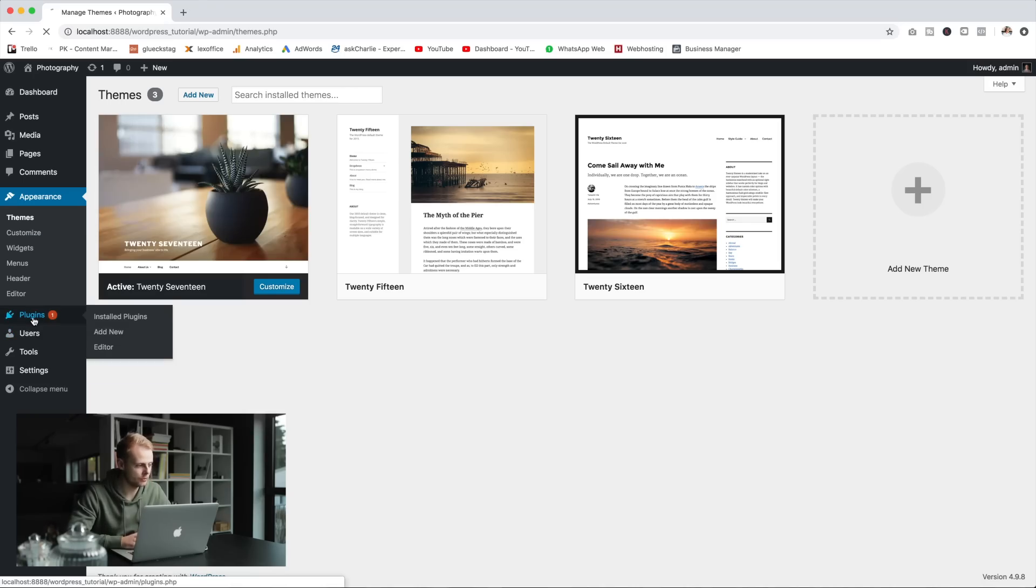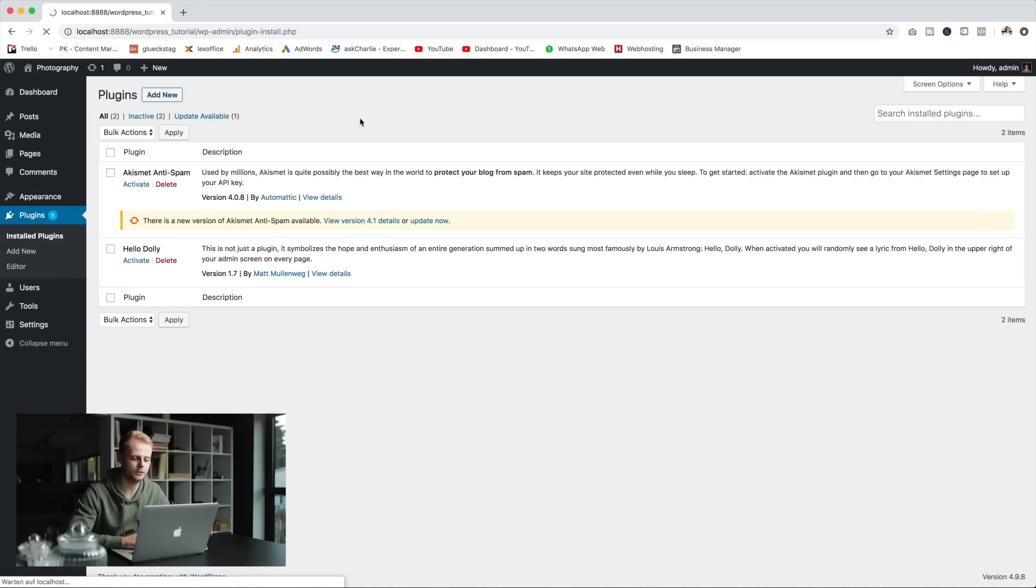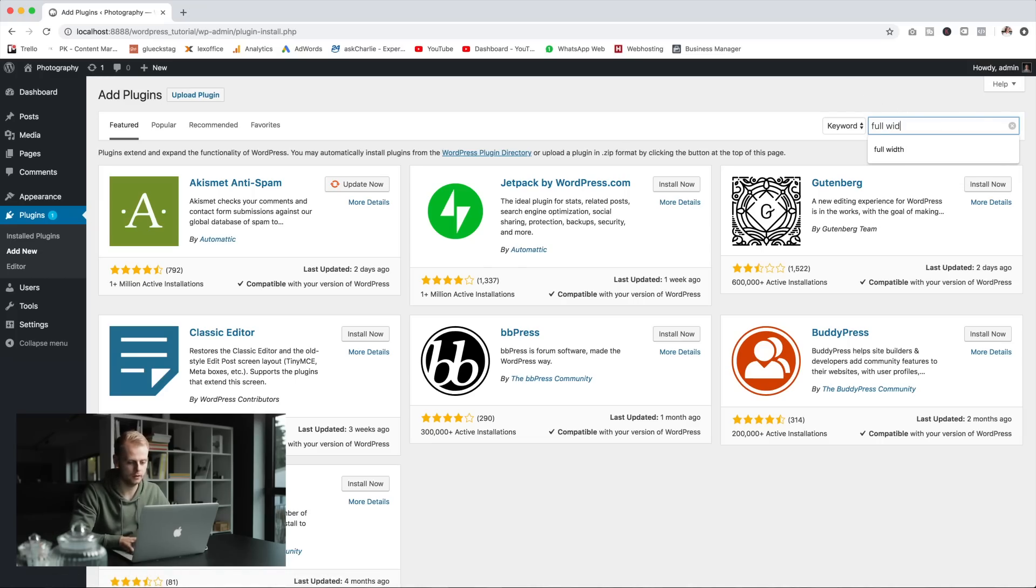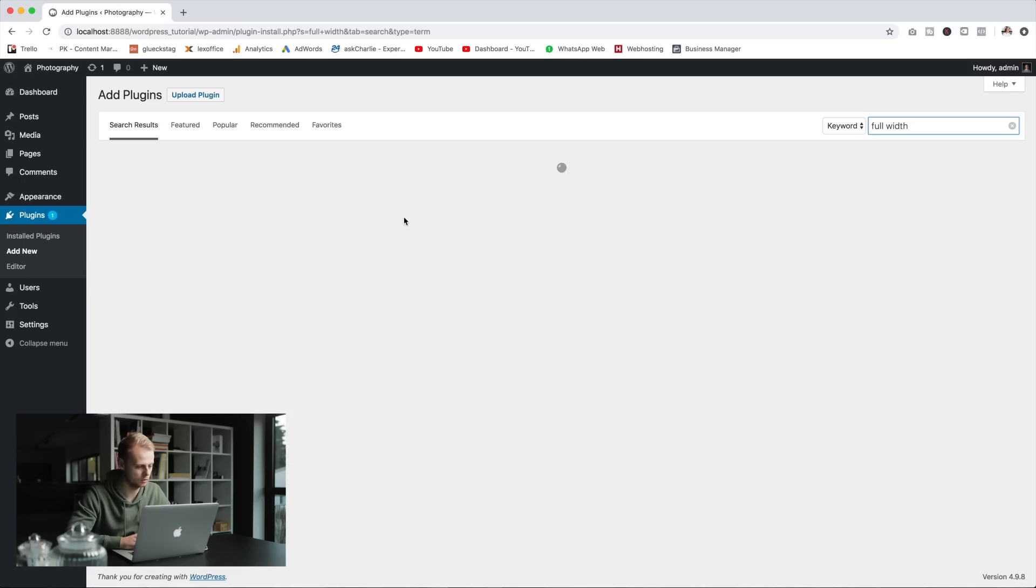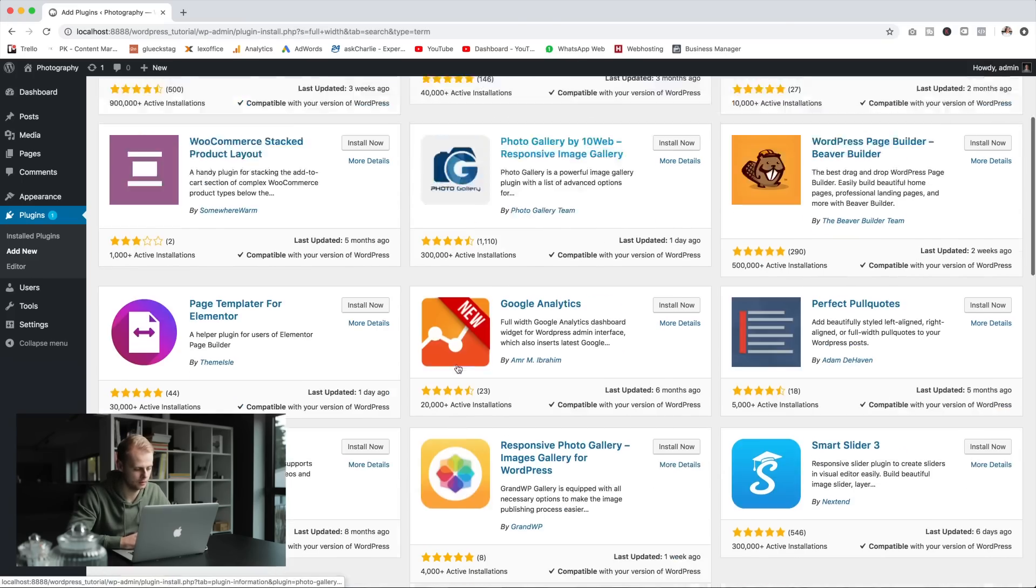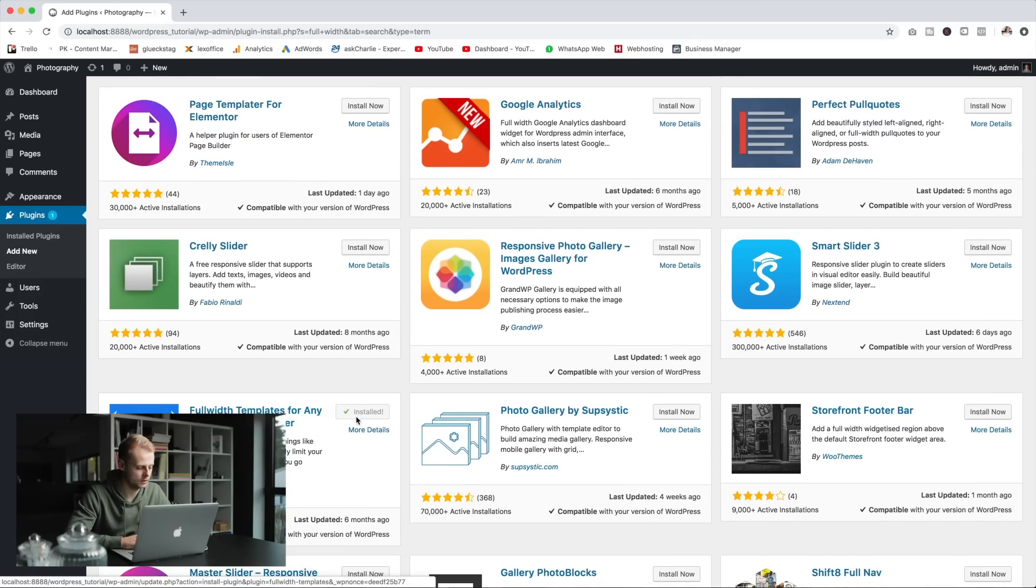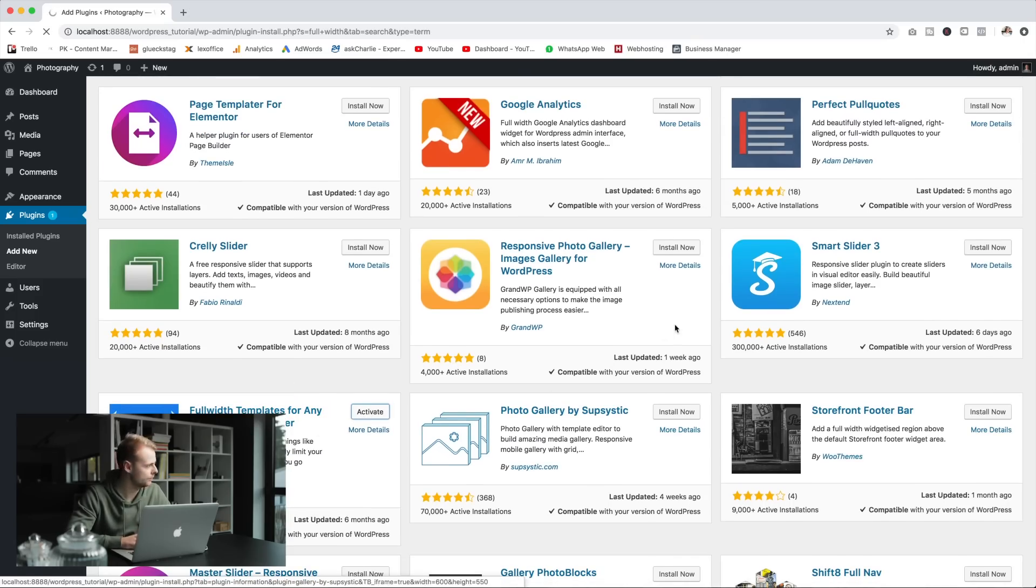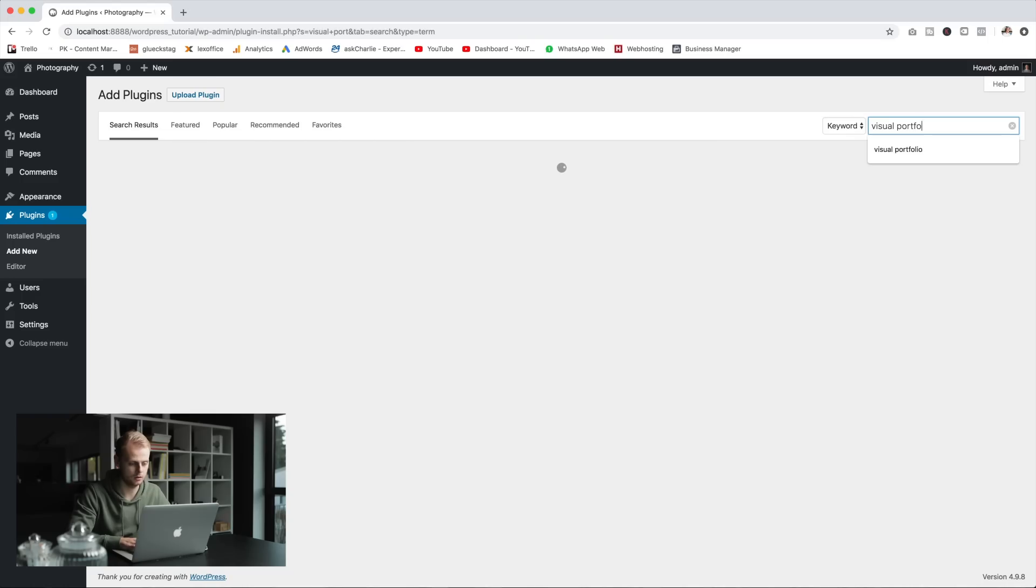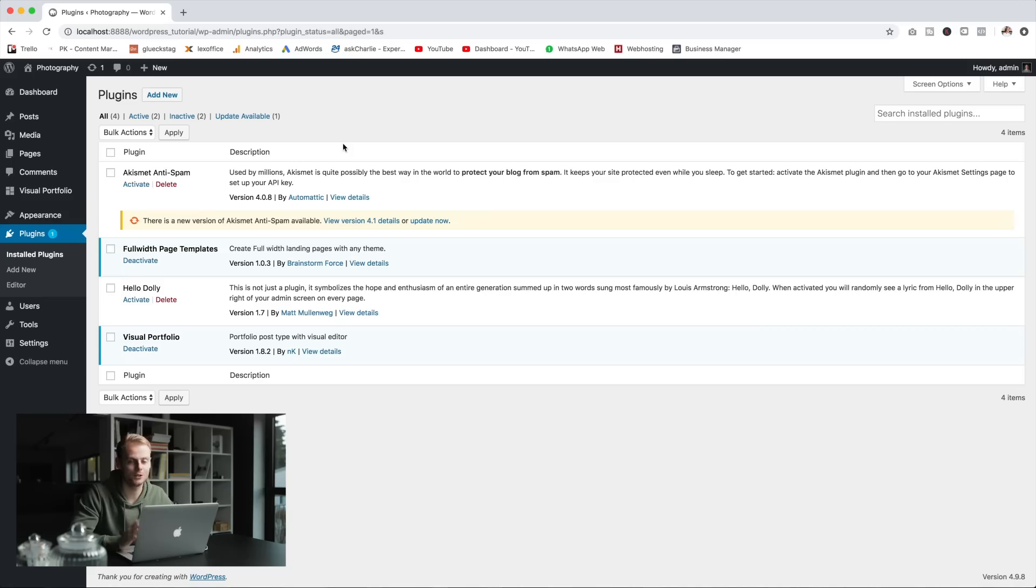There are lots of plugins for WordPress and we will need two special ones to make this tutorial work. The first plugin we'll need is a full-width plugin which is called Full Templates, so install this and once it's done activate it also. The second plugin we'll need is Visual Portfolio, so type in Visual Portfolio, hit enter and it should pop up. Install it and also activate it.